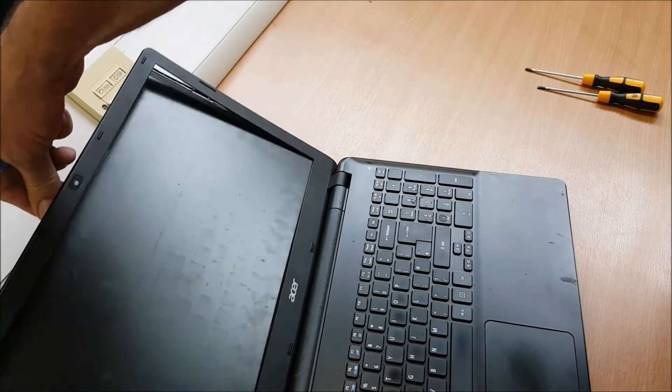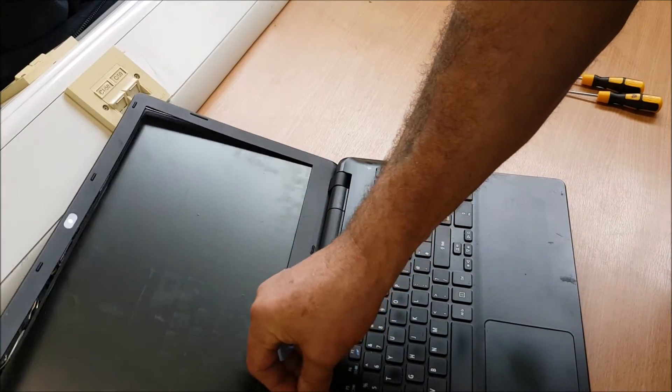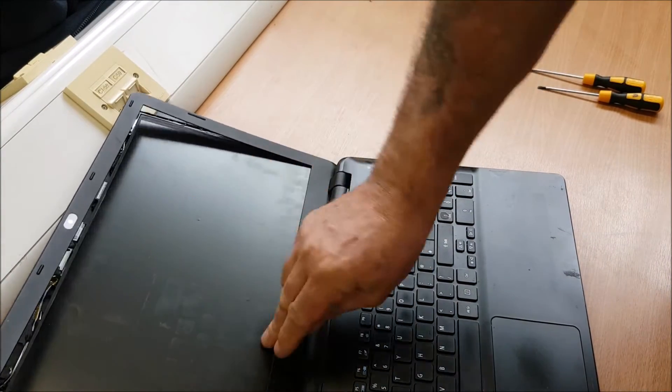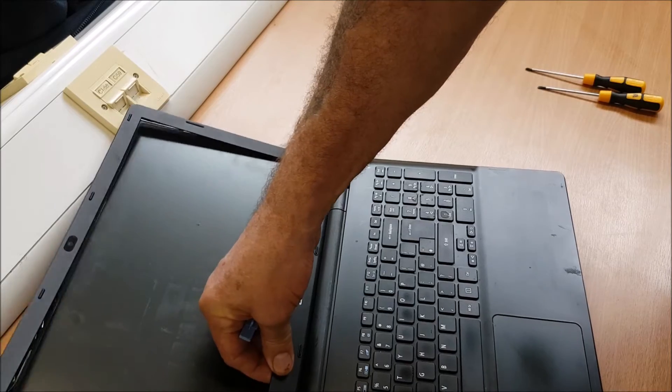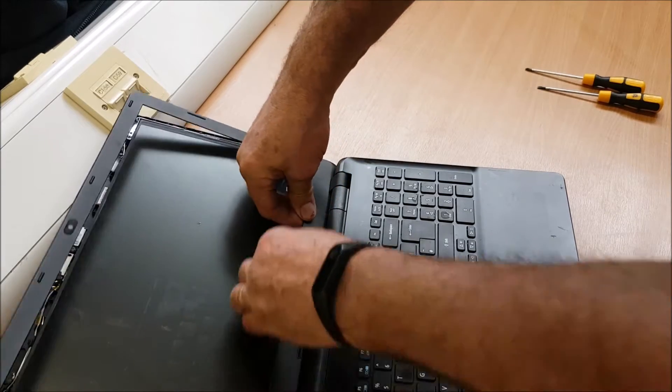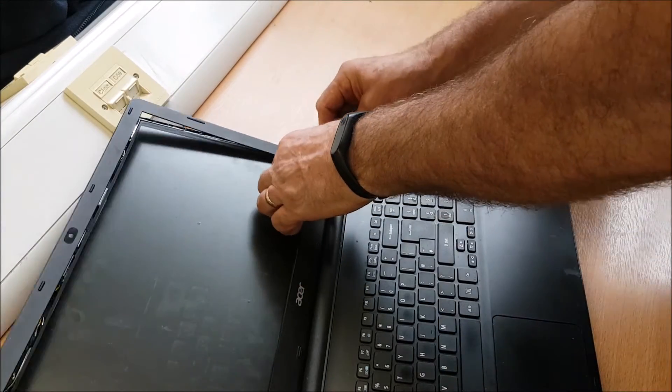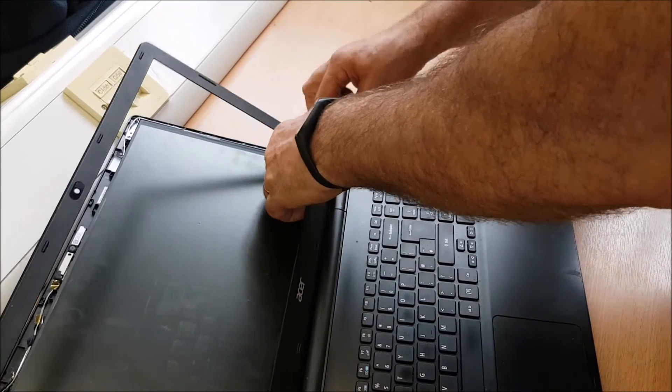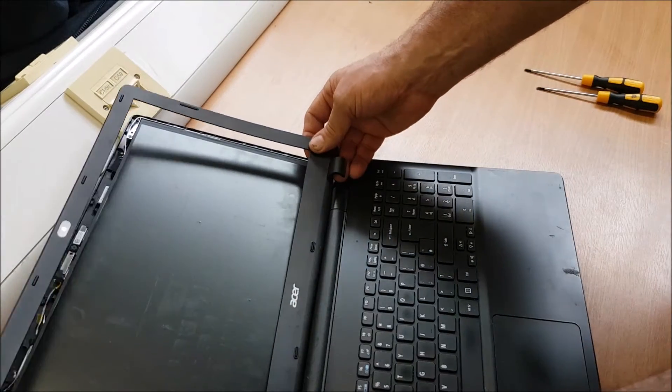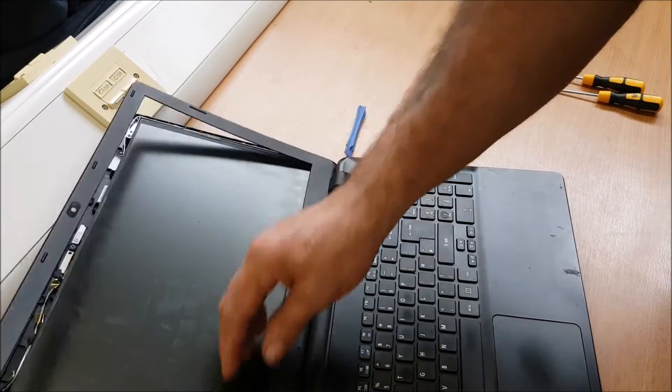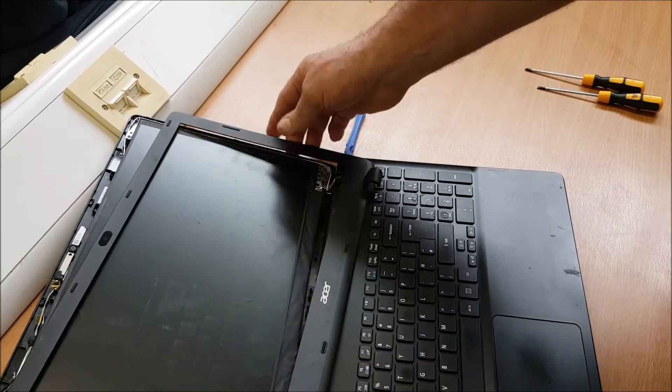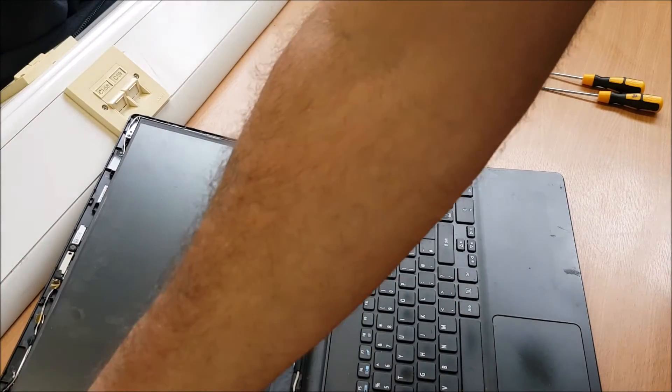So I'm going to pull the screen right back and just gently ease the bezel off the front. And there we go. Just set that to one side.